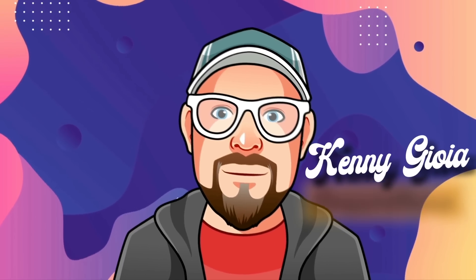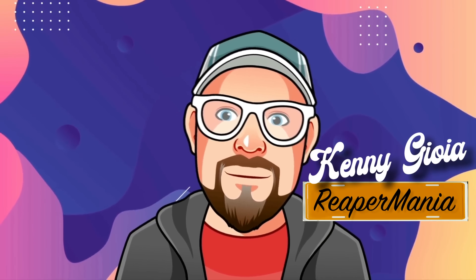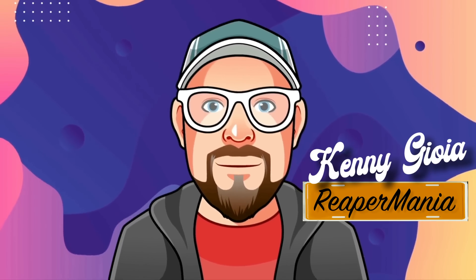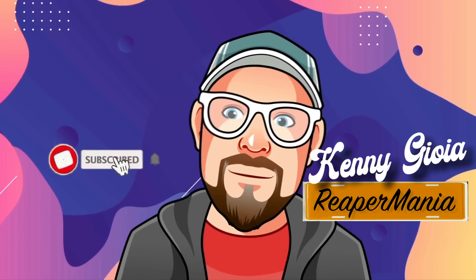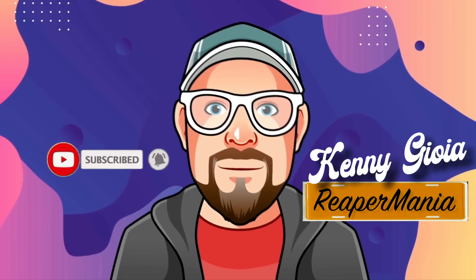So that's pretty much it. That's creating new tracks in Reaper. I hope you learned something. Hope you can use it. And I'll see you next time. Thanks.